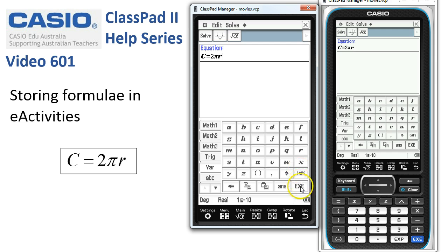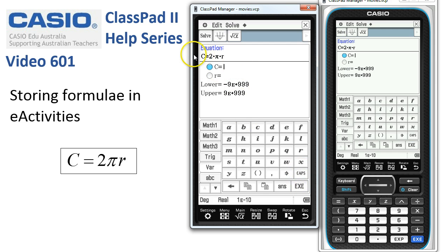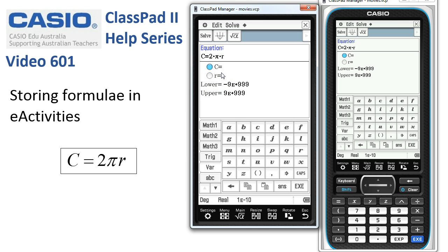When I tap Execute, ClassPad looks and discovers there are two variables, C and R, in this formula, and lays them out ready for us to go.